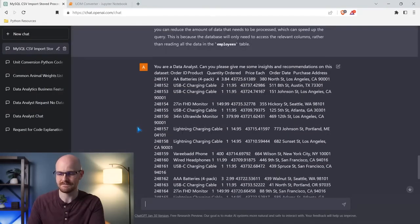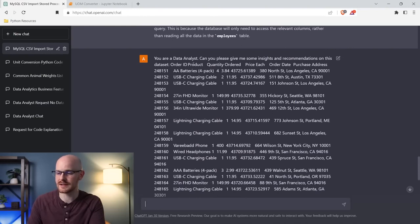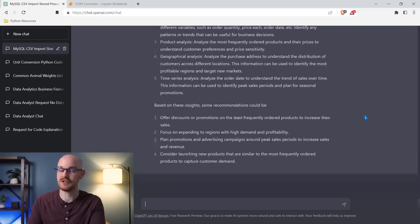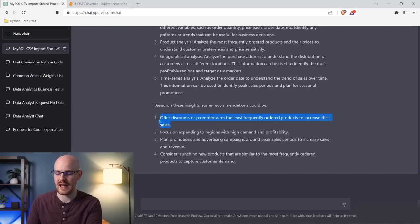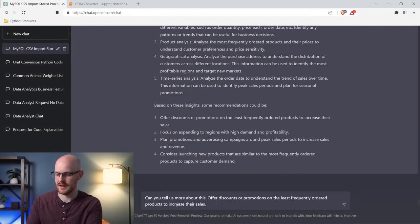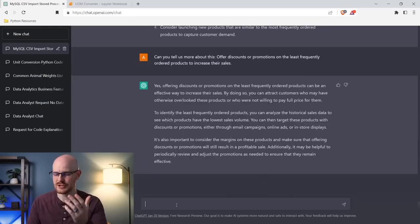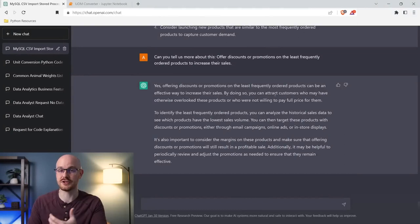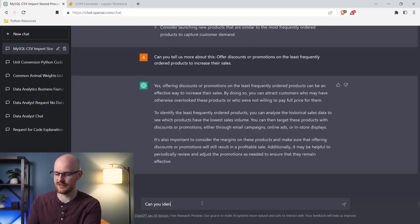Let's take a look at this data — we have an order ID, the actual product, how many we have, the price, the order date, and where it was purchased from. Based purely on the data set, it says 'you can offer discounts or promotions on the least frequently ordered products to increase their sales.' We could literally take this and ask it to tell us more, and it explains you'd attract more customers and even tells us how to identify these products.